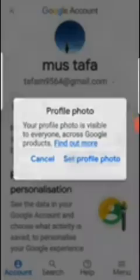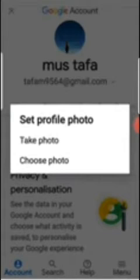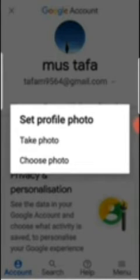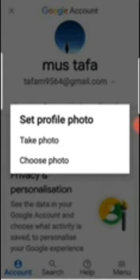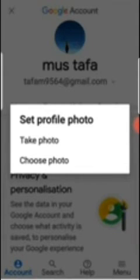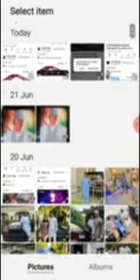So I'm showing you how to set a profile. You click 'Set profile' and you either decide to take a photo — which opens your phone camera to take a new picture — or you choose from a photo you already have in your gallery. I'm going to choose from my photo gallery.